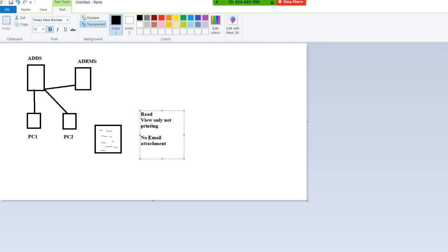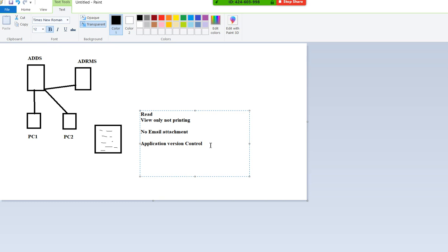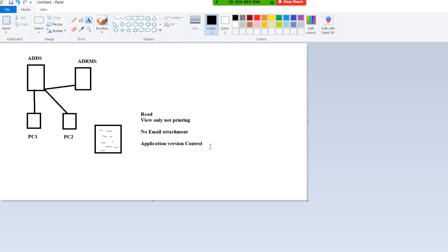With ADRMS you can also manage version control of applications — for example, blocking a particular version of an application from running inside your network. ADRMS is not a mandatory tool; it is optional. There are many other tools in the market, but on the server side, this is a free tool. Some companies use it, and especially these days with cloud services, it is becoming more important.